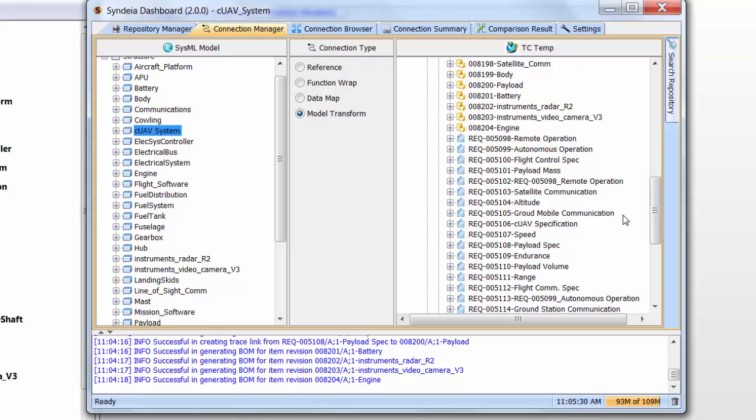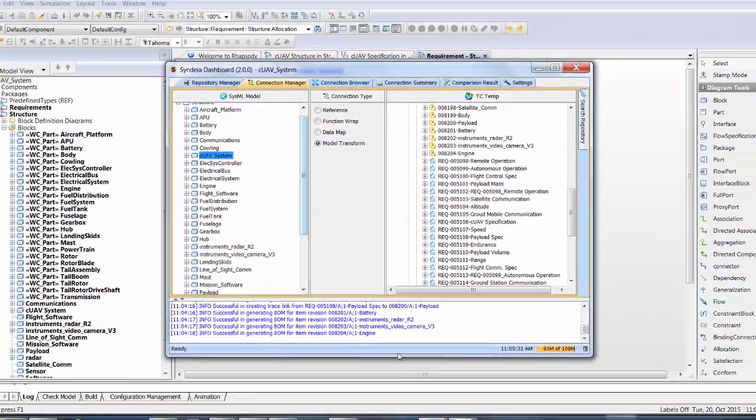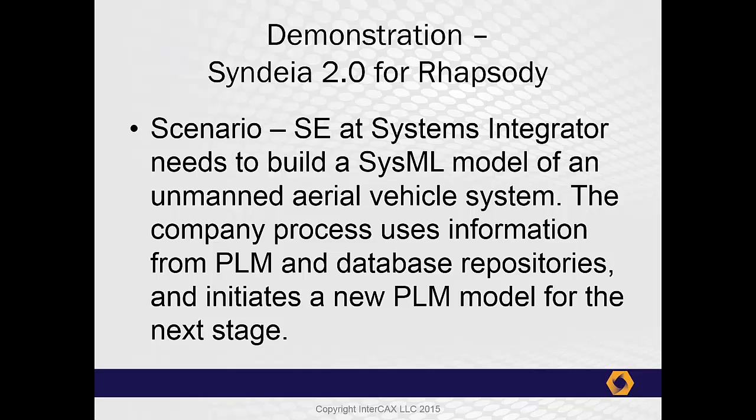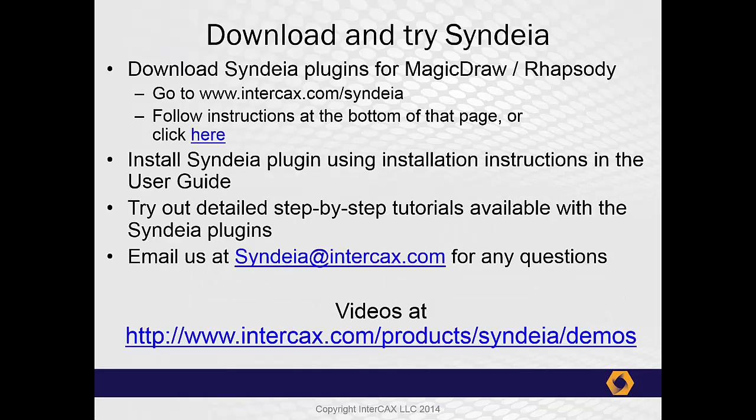This is the end of the demonstration portion of our presentation. Other videos will describe CYNDEA's interfaces to CAD and simulation tools. For those who would like to try out CYNDEA 2.0, it is now available for short-term evaluation. To do that, go to the InterCax website, www.intercax.com/CYNDEA, follow the instructions, and contact us for an evaluation license.